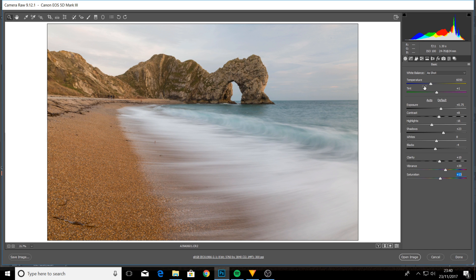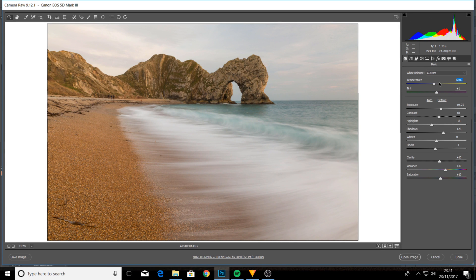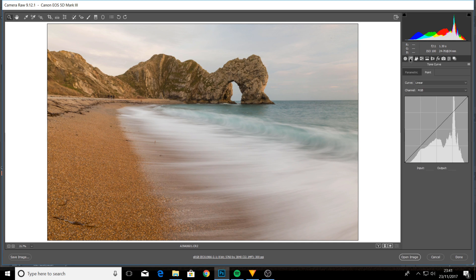That covers the basic edits. The top two sliders are color temperature — you don't need to mess too much with the white balance, but I shoot all my landscapes on auto so they're always set pretty well. If anything, I remember the scene being a little bit warmer than it's showing, so I've just warmed it up just a touch.